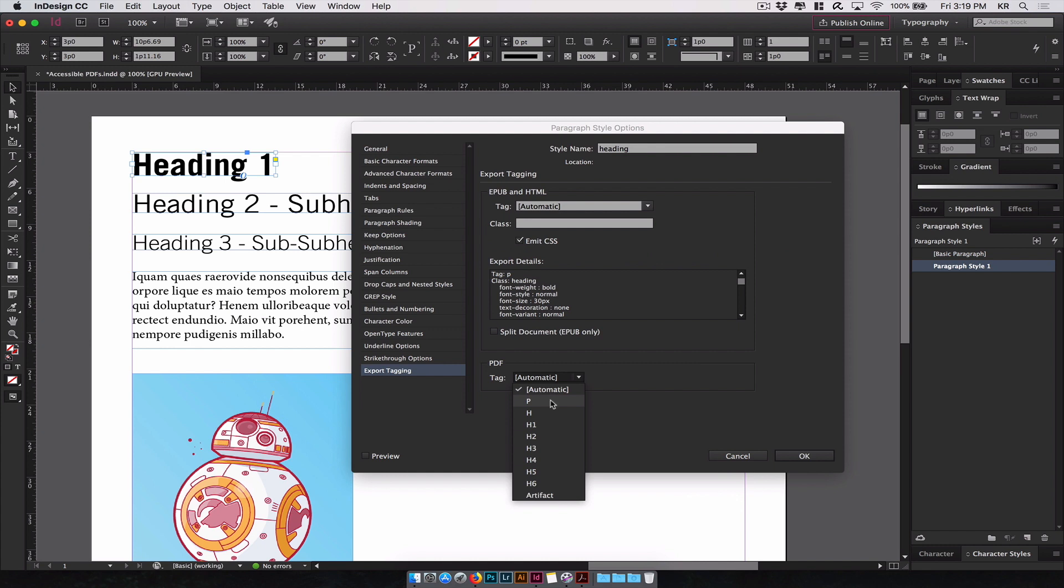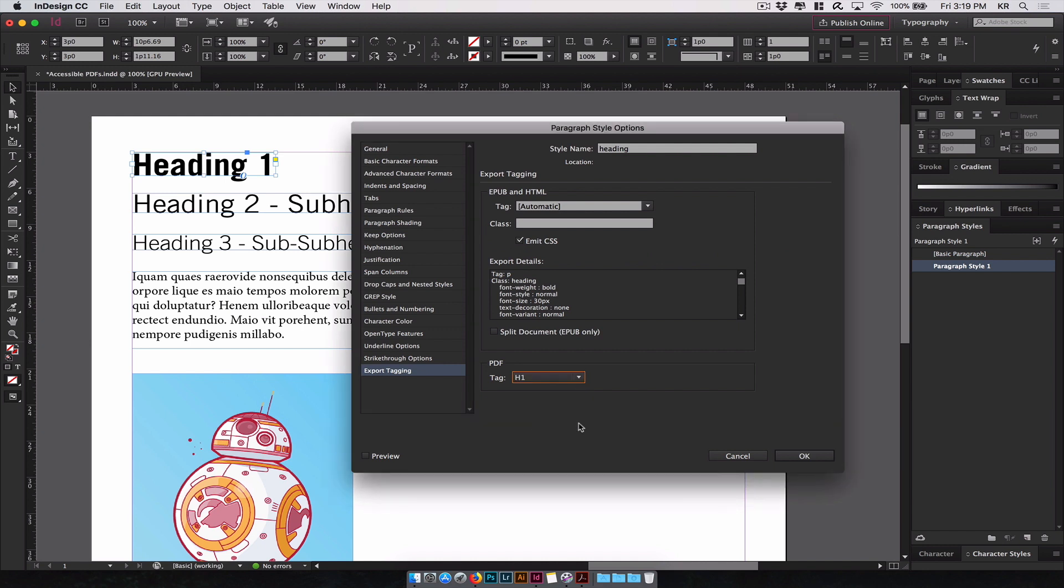They give you several options, P, which means for paragraph, H for heading, and different levels of heading elements, H1 through 6. H1 being the largest, H6 being the smallest. For heading 1 we will select H1 and click OK.